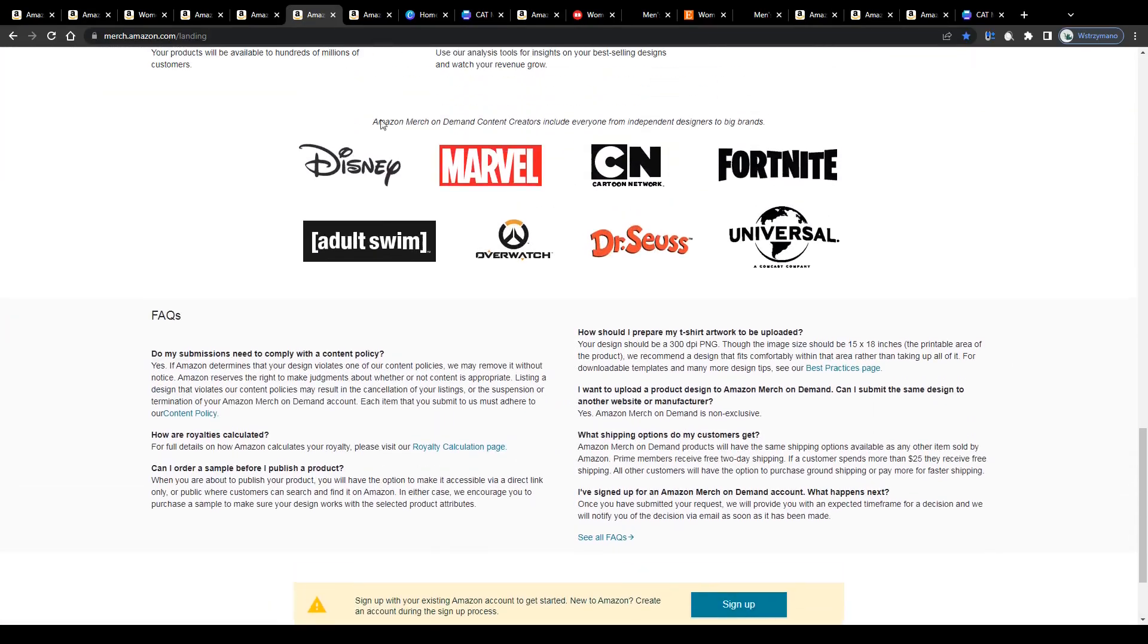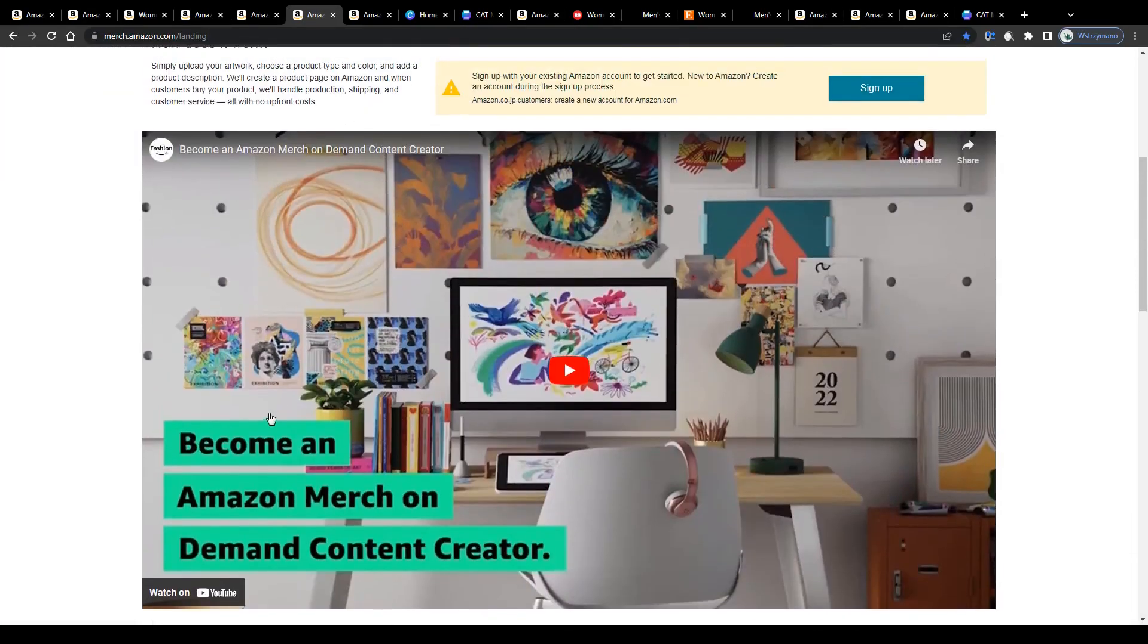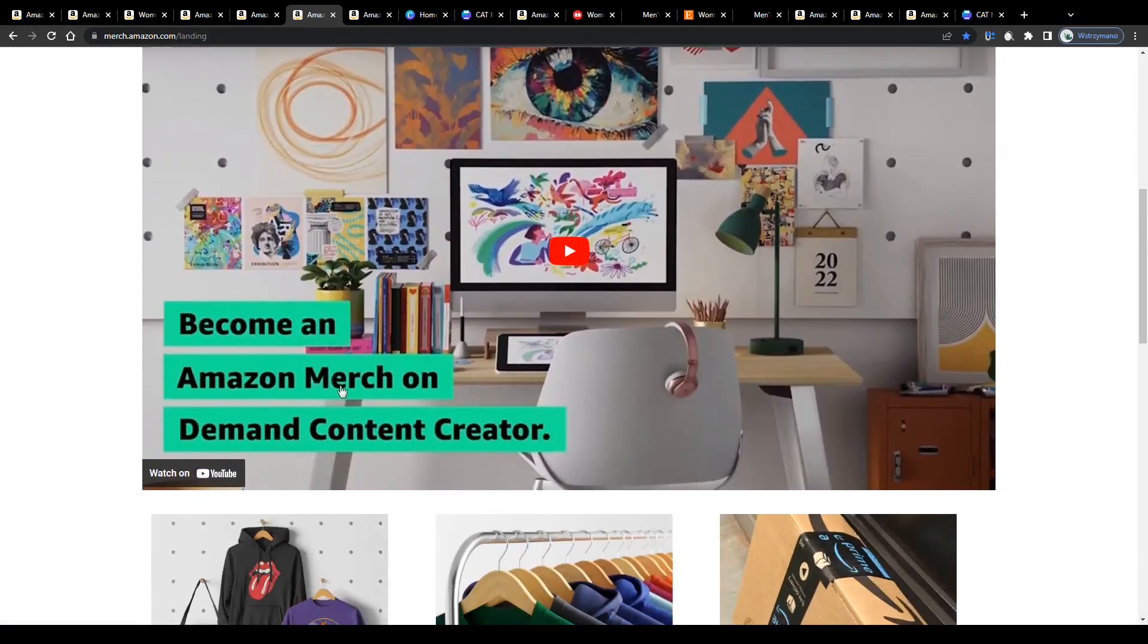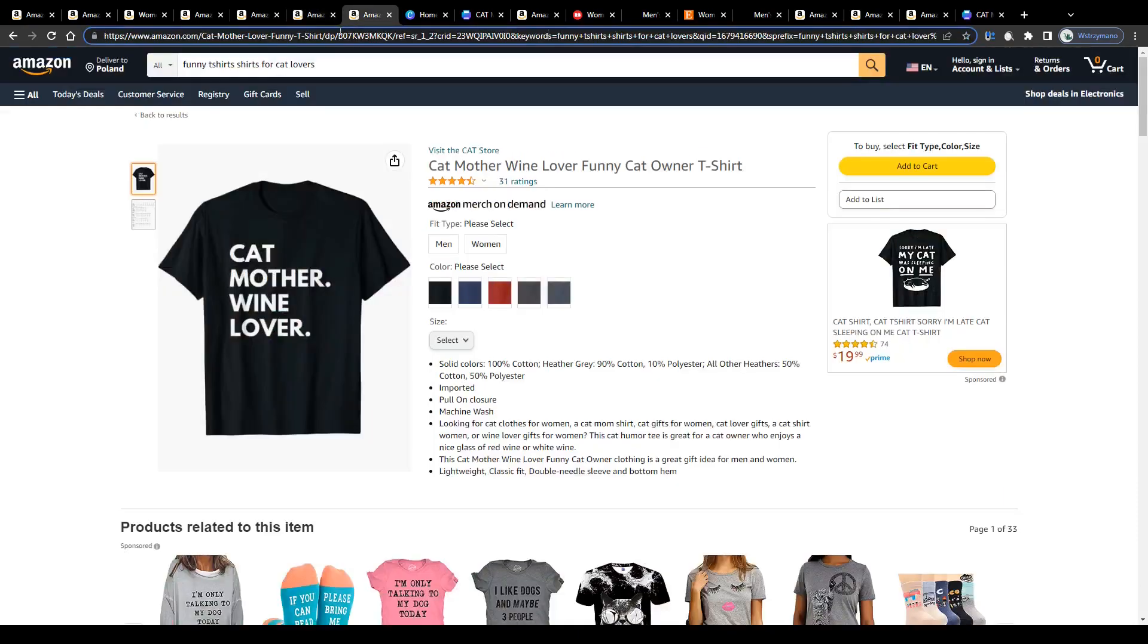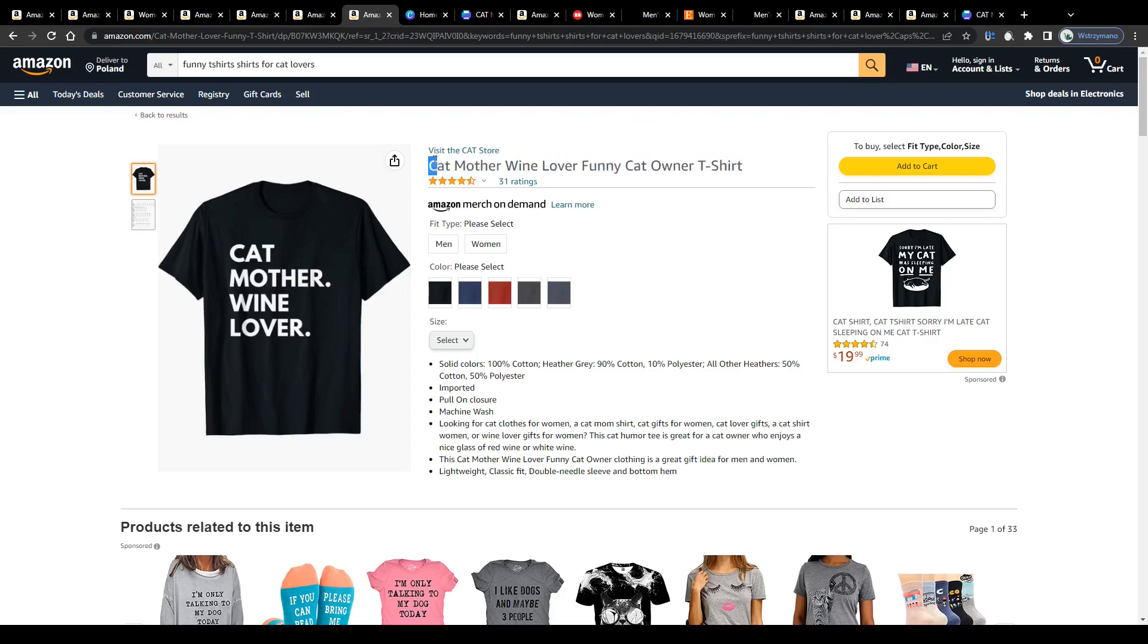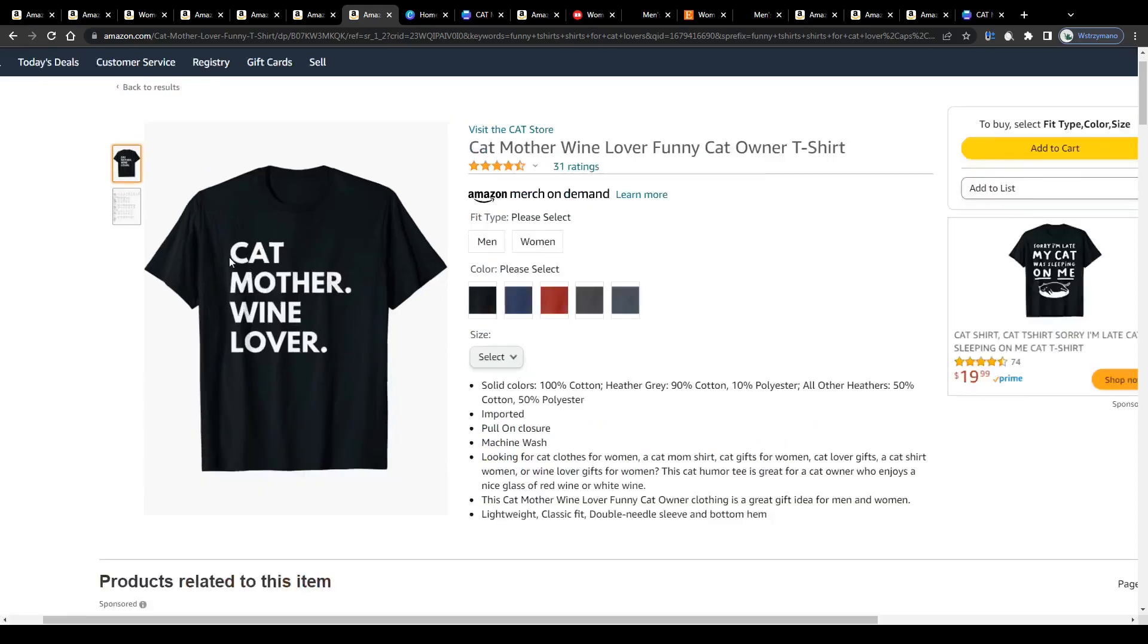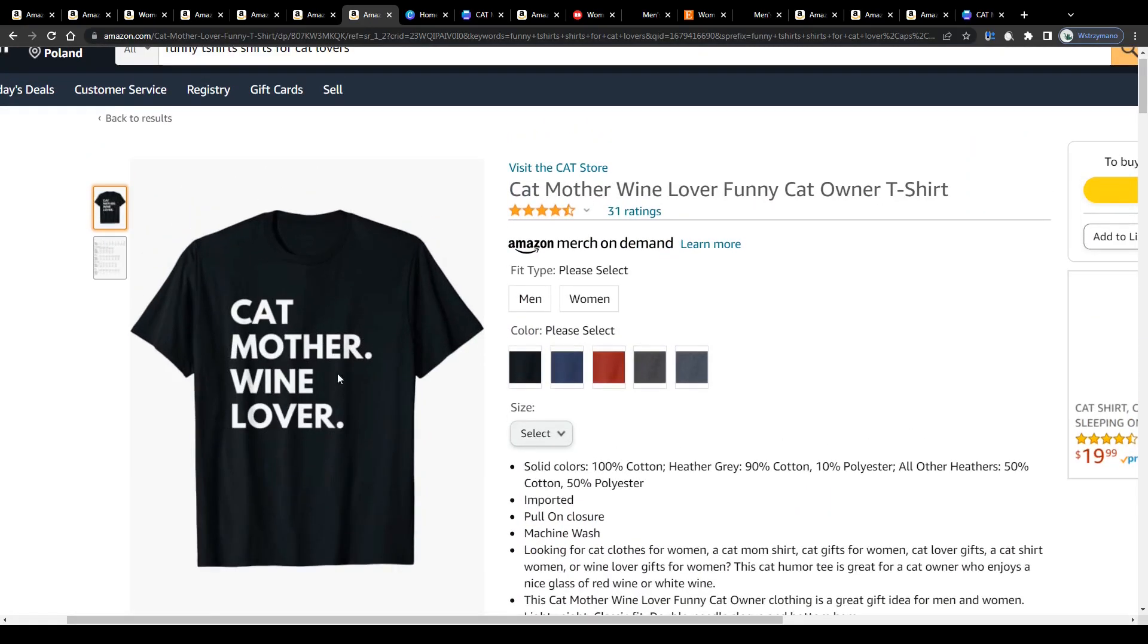Now guys, there are actually two different approaches how to build a profitable print-on-demand business nowadays. The first one would be to upload as many simple text-based designs, such as this example here for cat lovers, on Amazon and also on other marketplaces as possible.